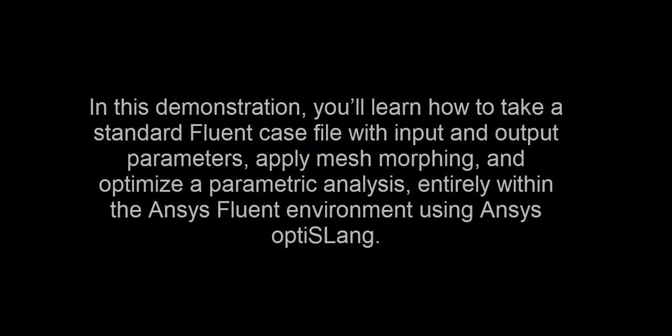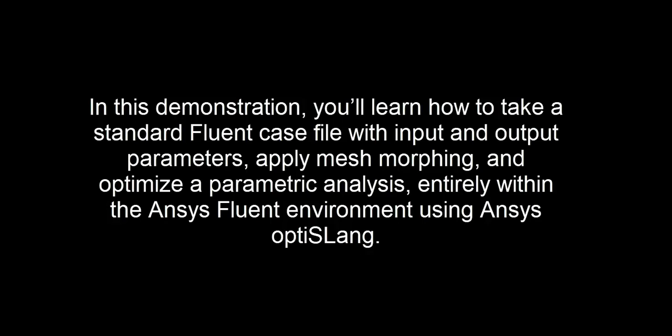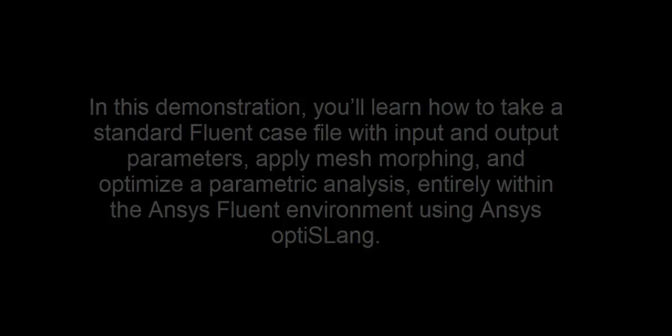In this demonstration, you'll learn how to take a standard Fluent case file with input and output parameters, apply mesh morphing, and optimize a parametric analysis entirely within the ANSYS Fluent environment using ANSYS OptiSlang.